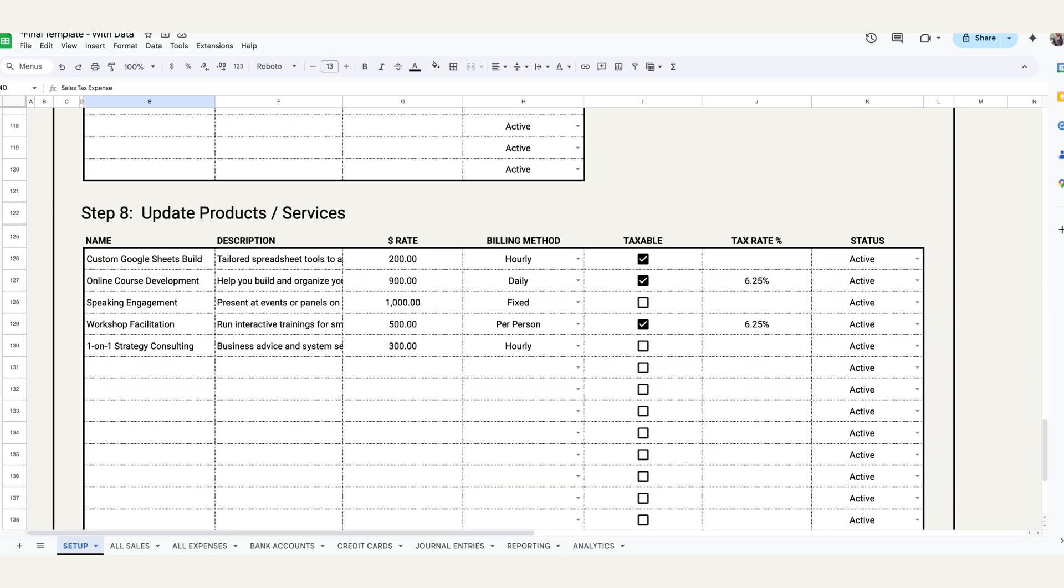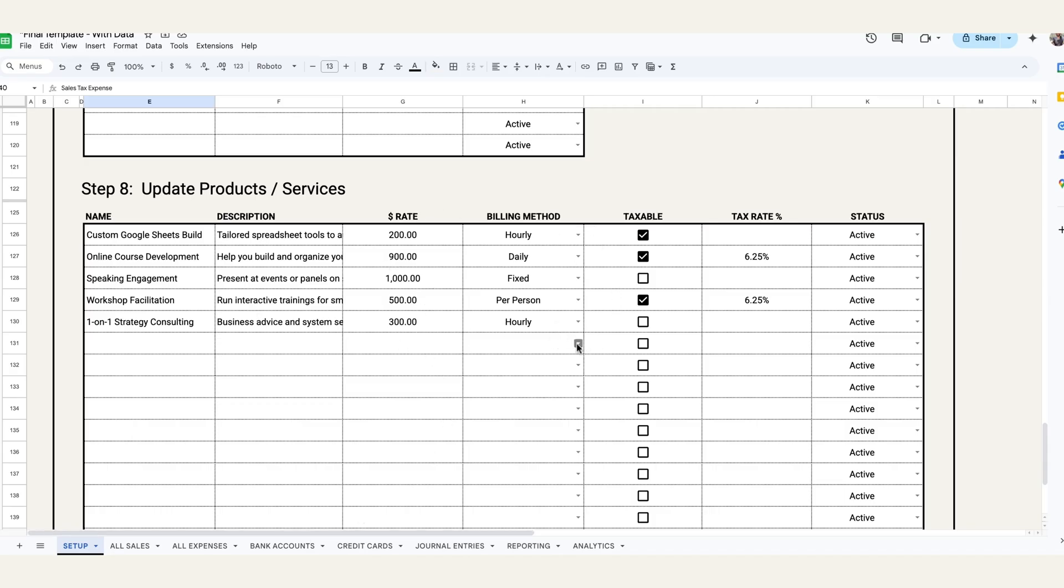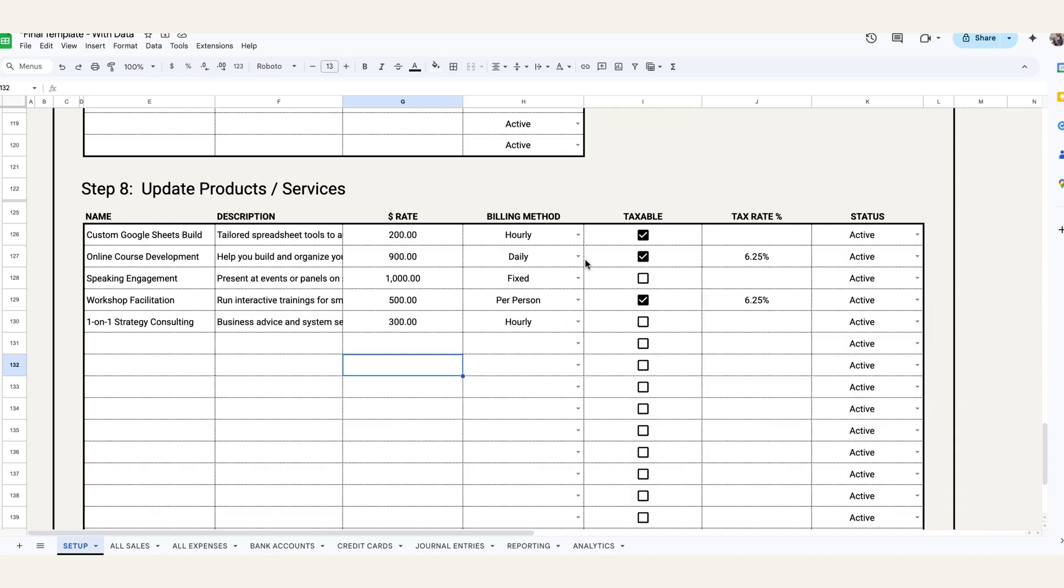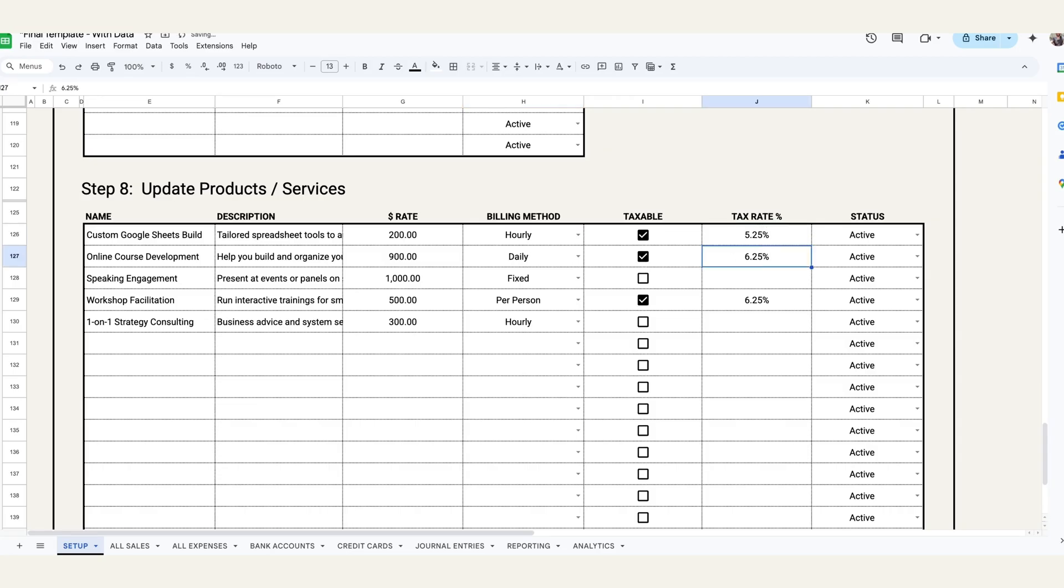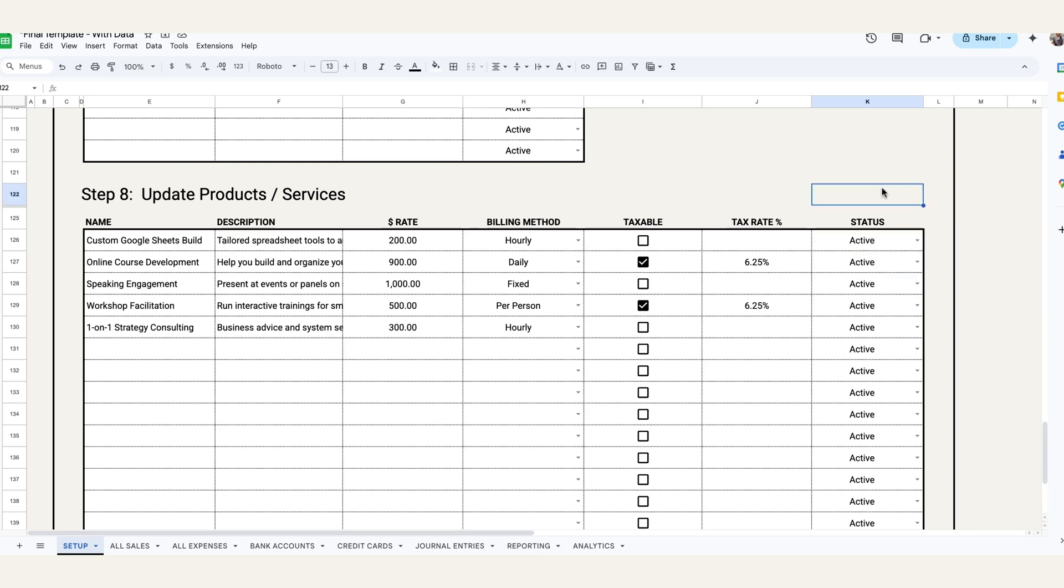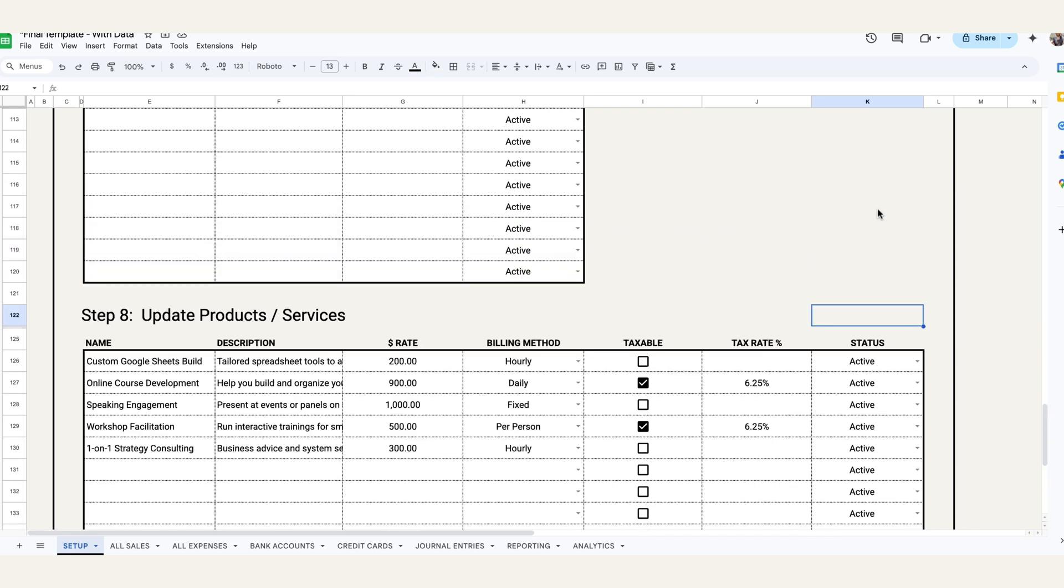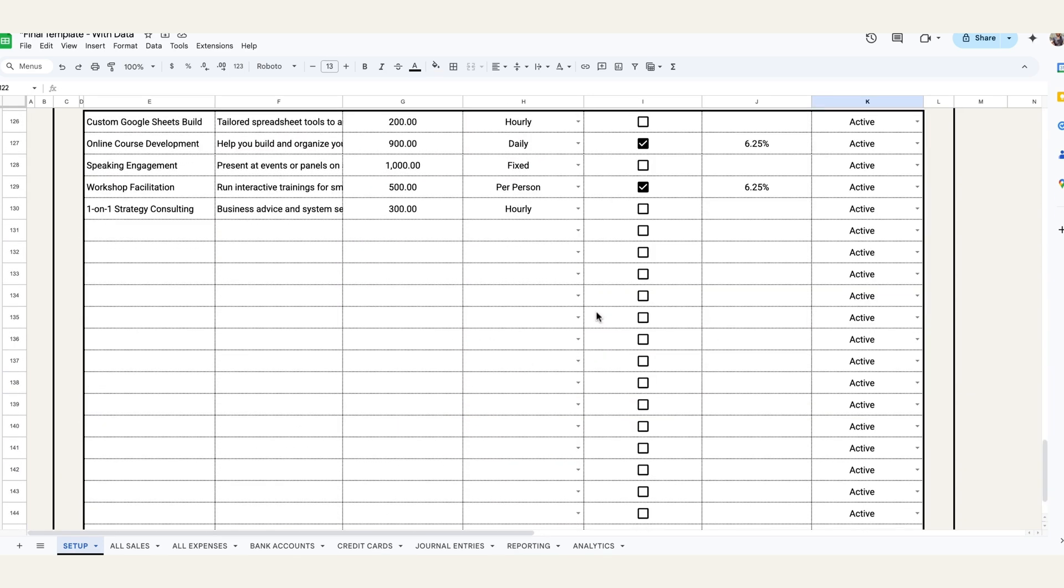And then the last section here in setup is updating your products and services. So once again it is geared a little bit more towards service-based businesses or non-inventory businesses, but certainly if you do have physical products you can very much so track them here. Name, description, the amount, and then under billing method if it's a physical product I would just select fixed. But for any of the other service-based ones you can select whether it's hourly, daily, or per person. If any of these products or services are taxed, you can just select taxable and then put in the particular tax rate, and then that tax rate will carry over to the other tabs. One thing I should mention for all of these is the status. So make sure that the status is set to active, otherwise it will not appear as a selection in other tabs. The same goes for customers and payee accounts as well.